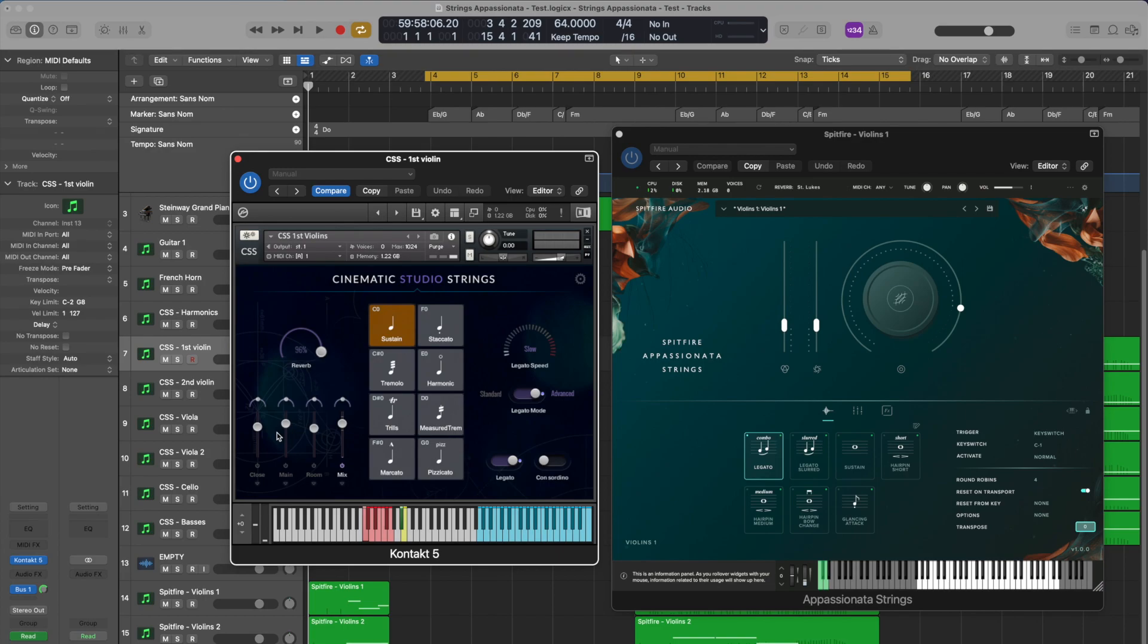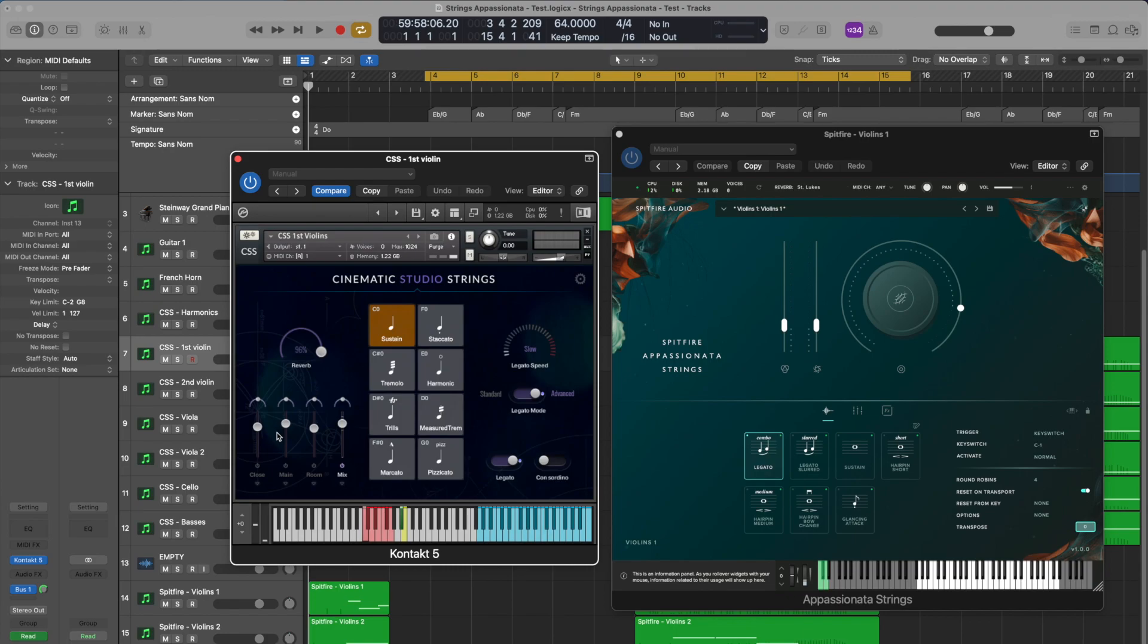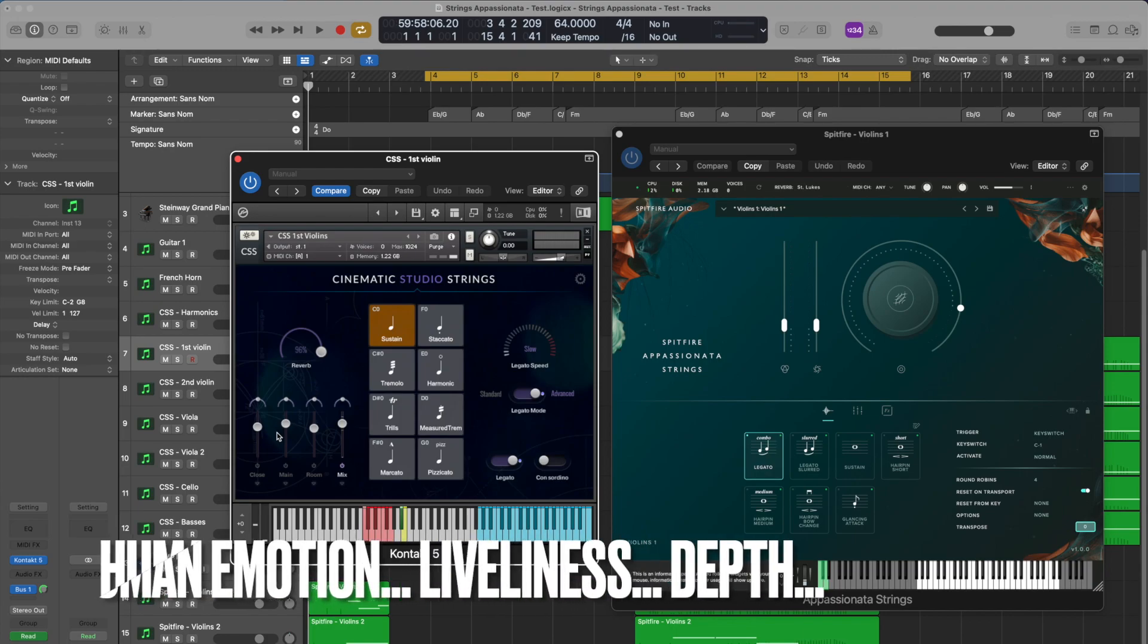So why am I doing this? I've always been obsessed with sound sample libraries, especially string instruments, and always looking to find a sound that brings human emotion, liveliness, depth, and ease of use.